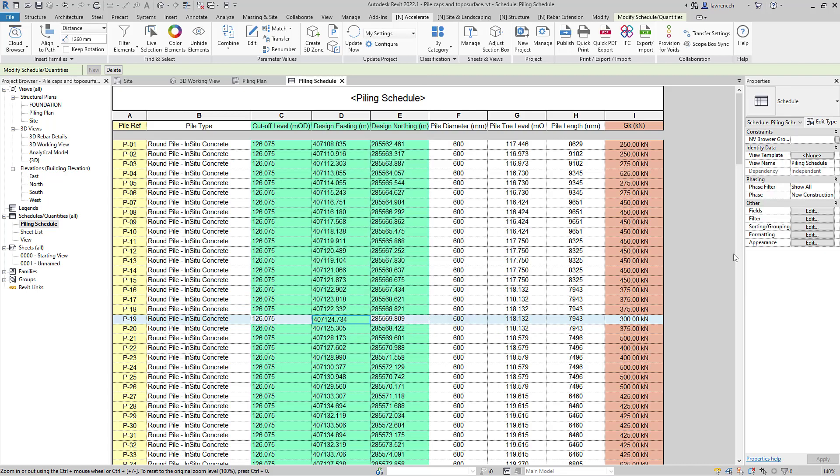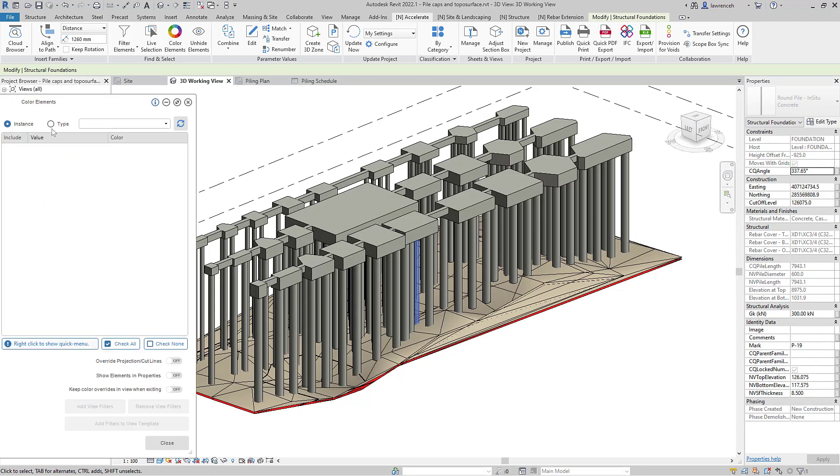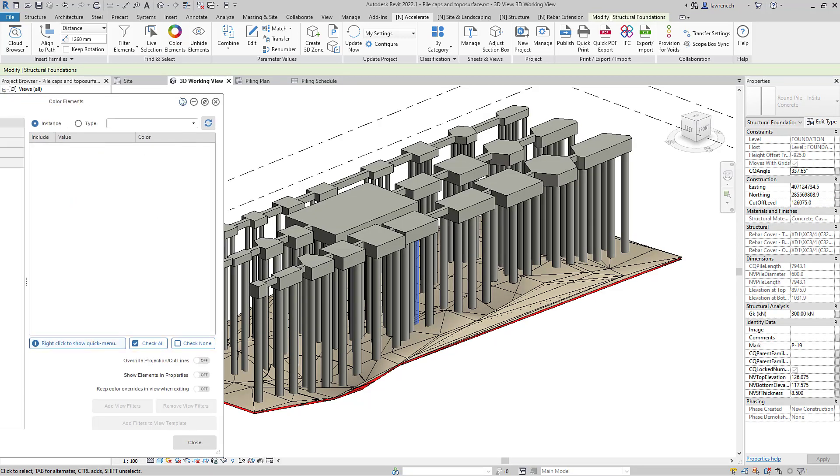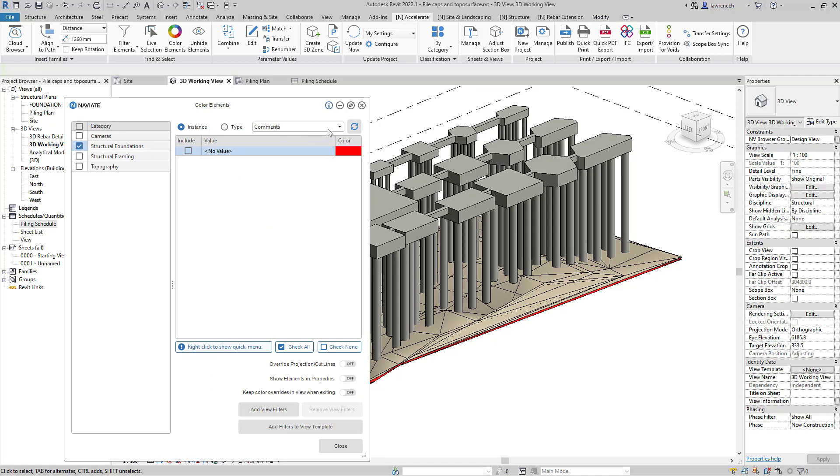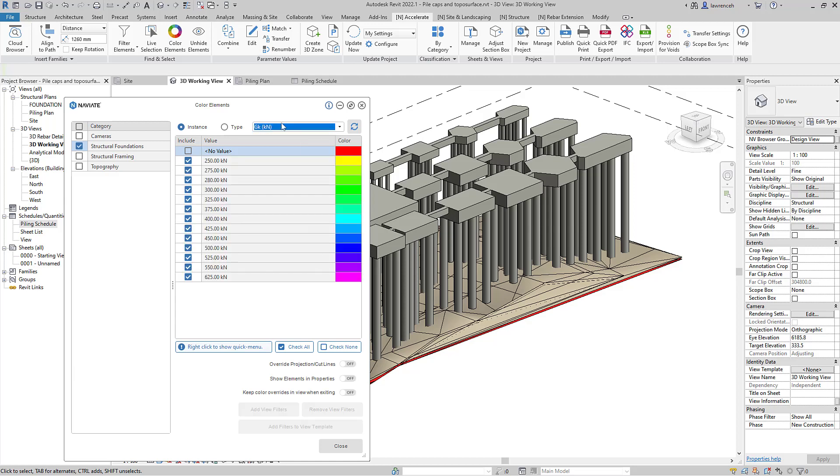Finally, we'll check this loading condition information within the 3D view once again using color elements. This time we're going to select our load, and then we can review those loads again using color elements.